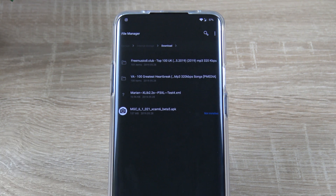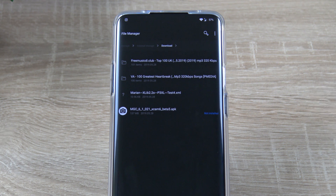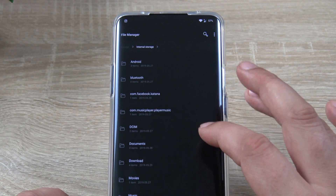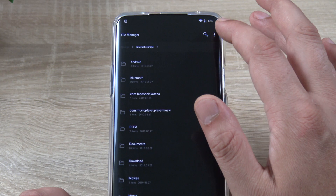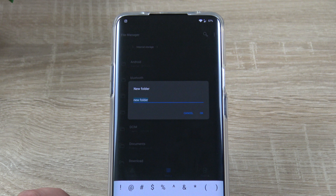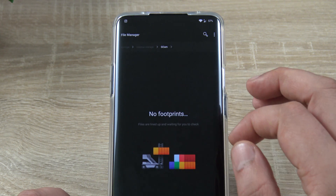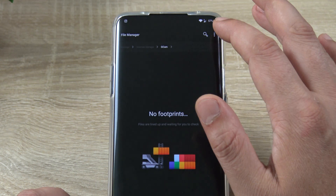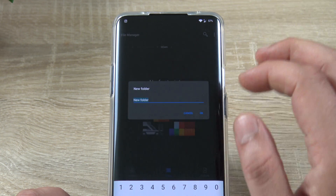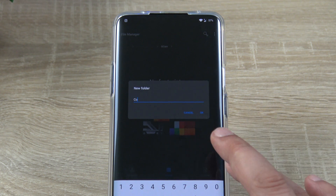After you download these two files from XDA Developers, do not install the APK. First of all, you need to go back to the File Manager and in the menu you have to click New Folder, which we're going to name it GCam. After you created the new folder, open it, go ahead one more time and create a New Folder and name it Configs.